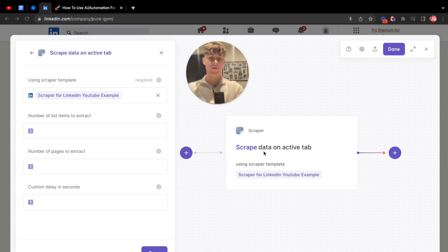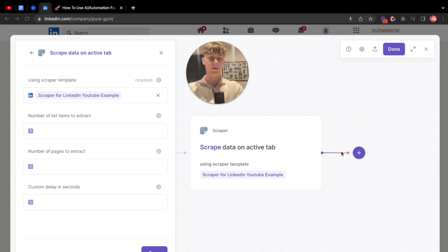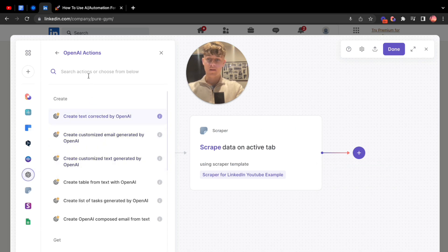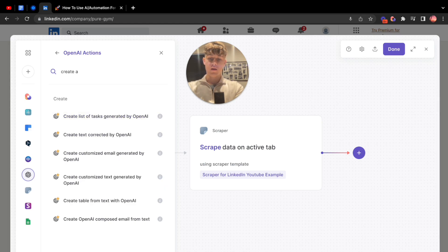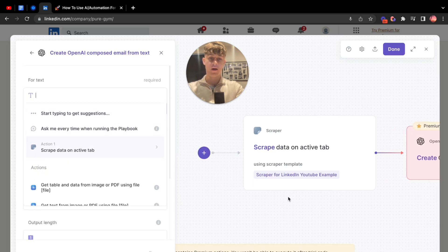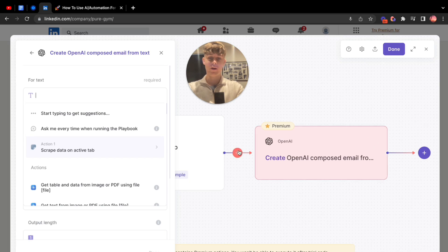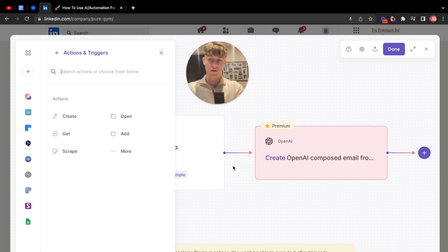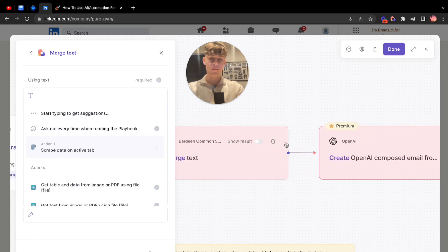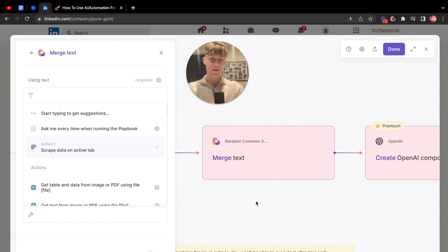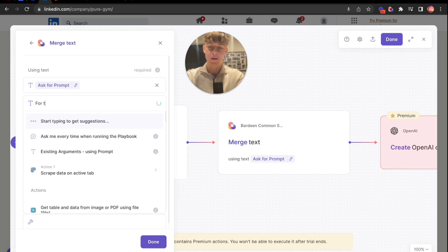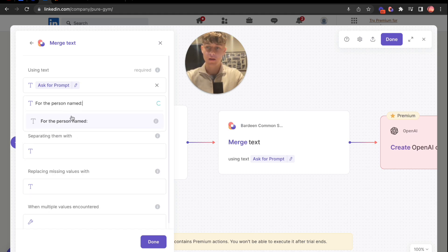Now we've created an action which is 'scrape data on active tab.' Next, click the action, add another action, and go down to OpenAI — we're going to create a composed email. It's called 'create an OpenAI composed email from text.' Now I'm going to show you a trick: in between those two actions, add a new action which is 'merge text.' This is going to create a prompt. So type 'for the person named' and click it, then select 'scrape data on active tab' and choose the name field.